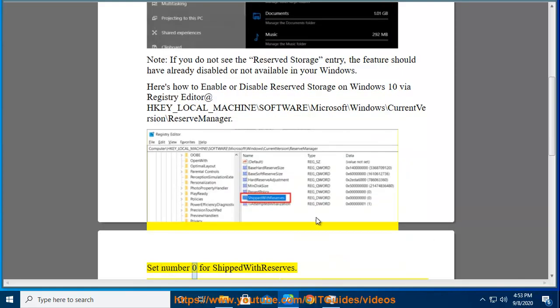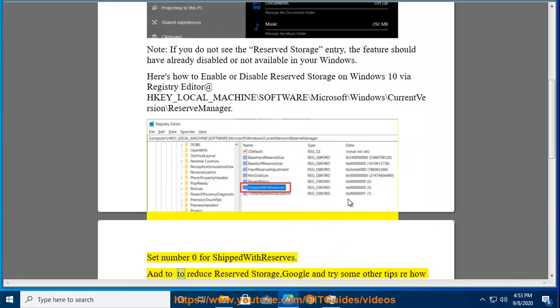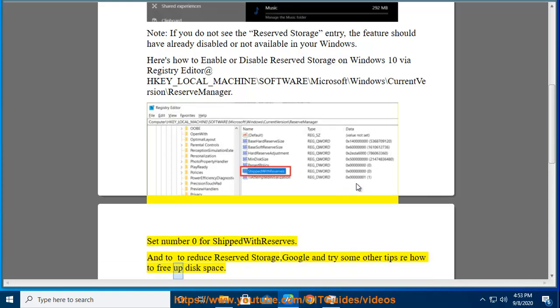Set number 0 for ShippedWithReserves. Enter to reduce reserved storage. Google and try some other tips on how to free up disk space.